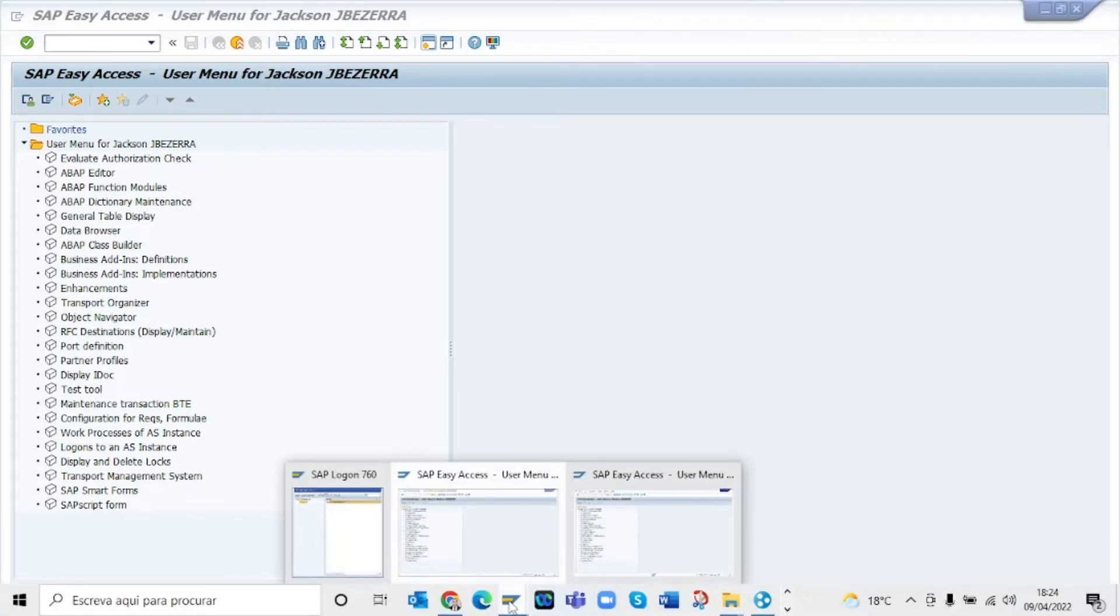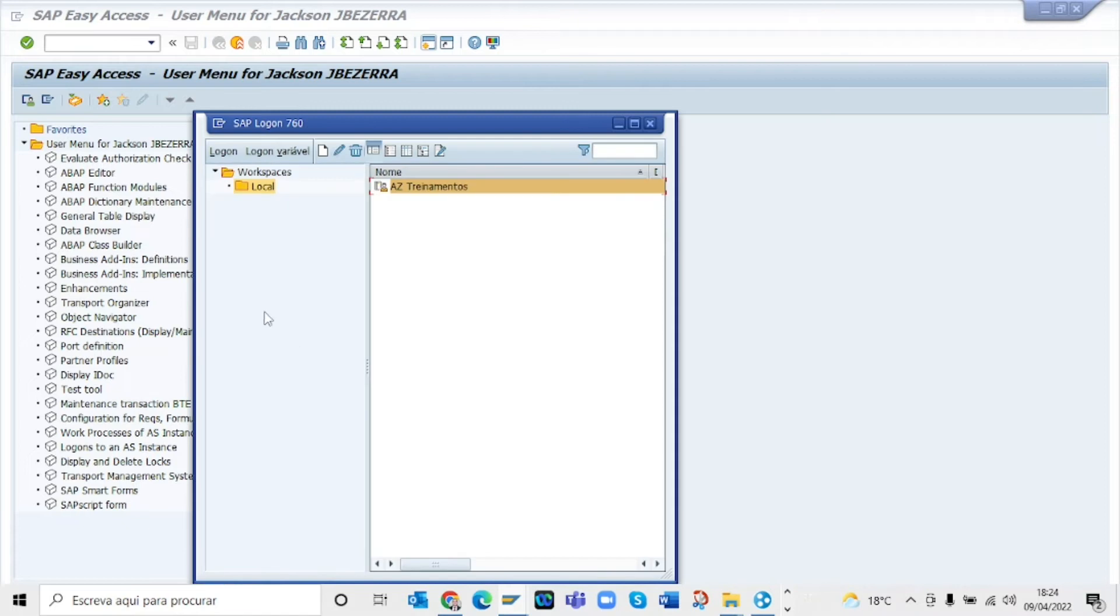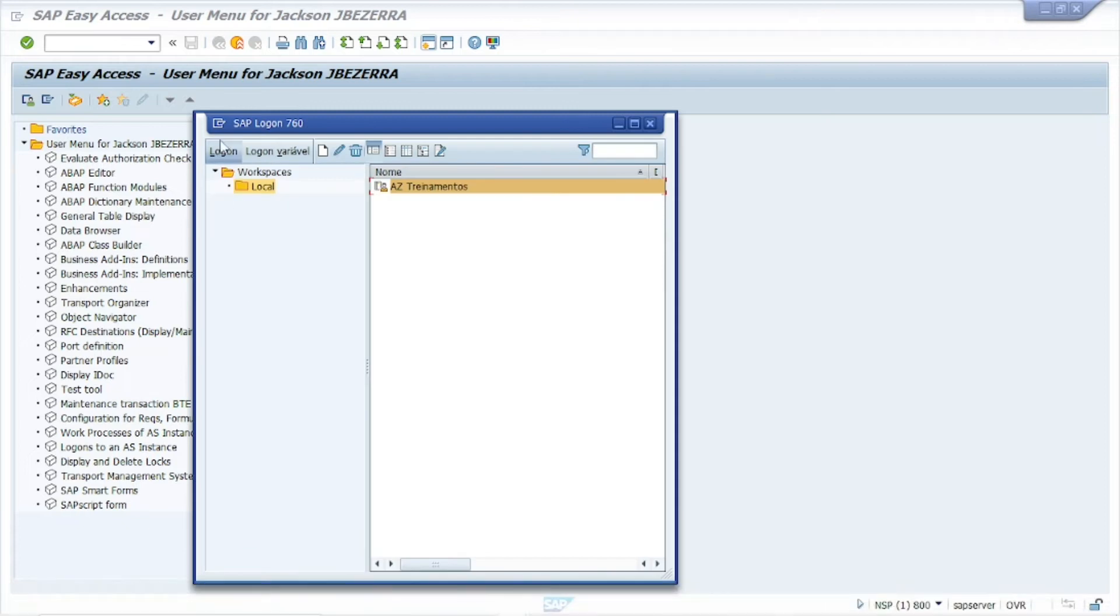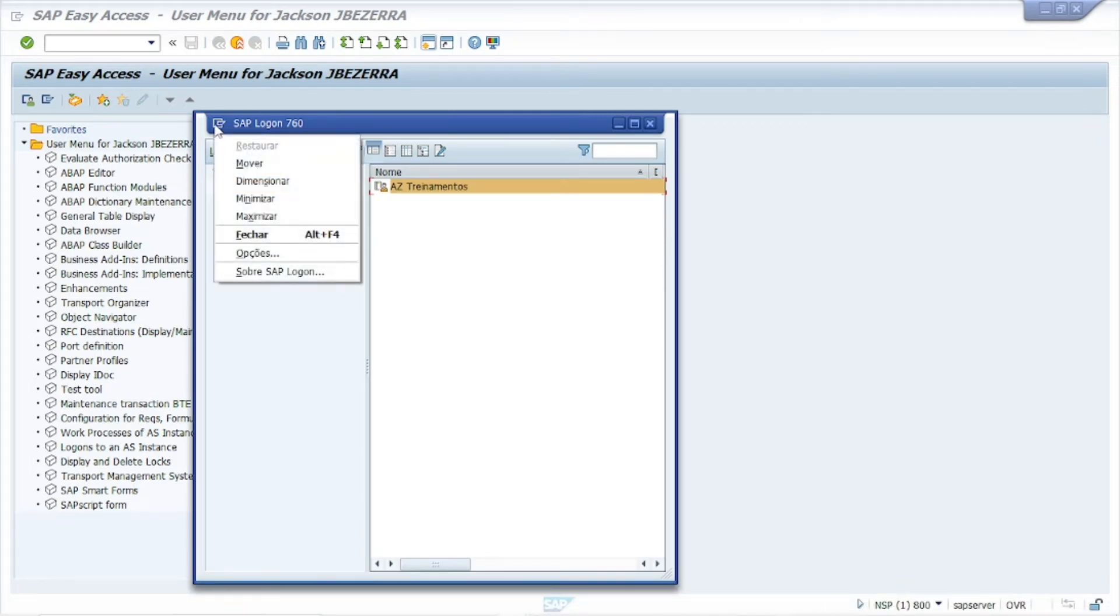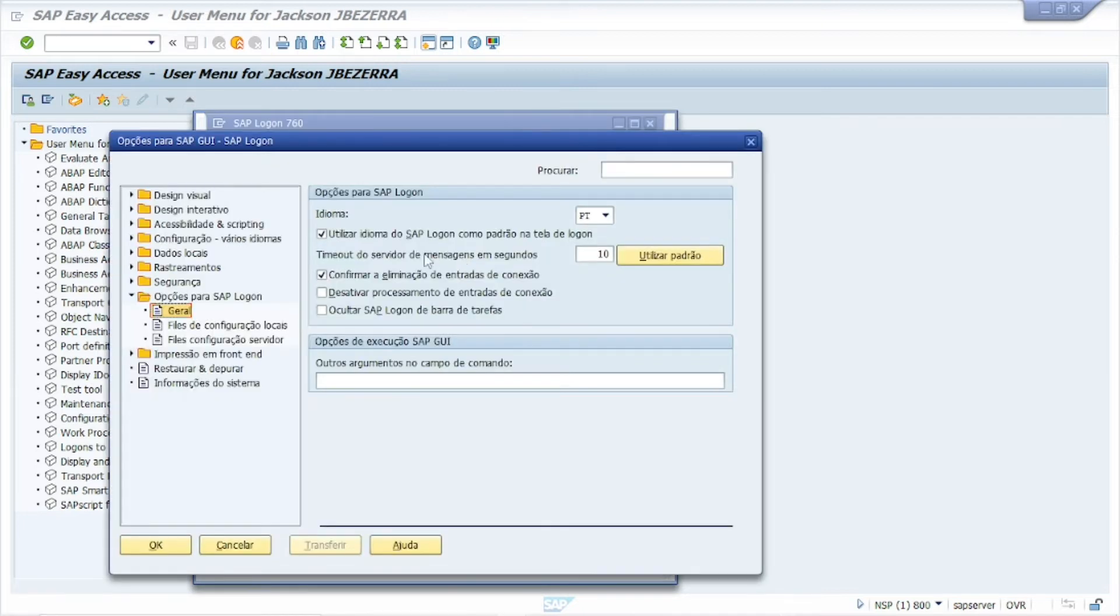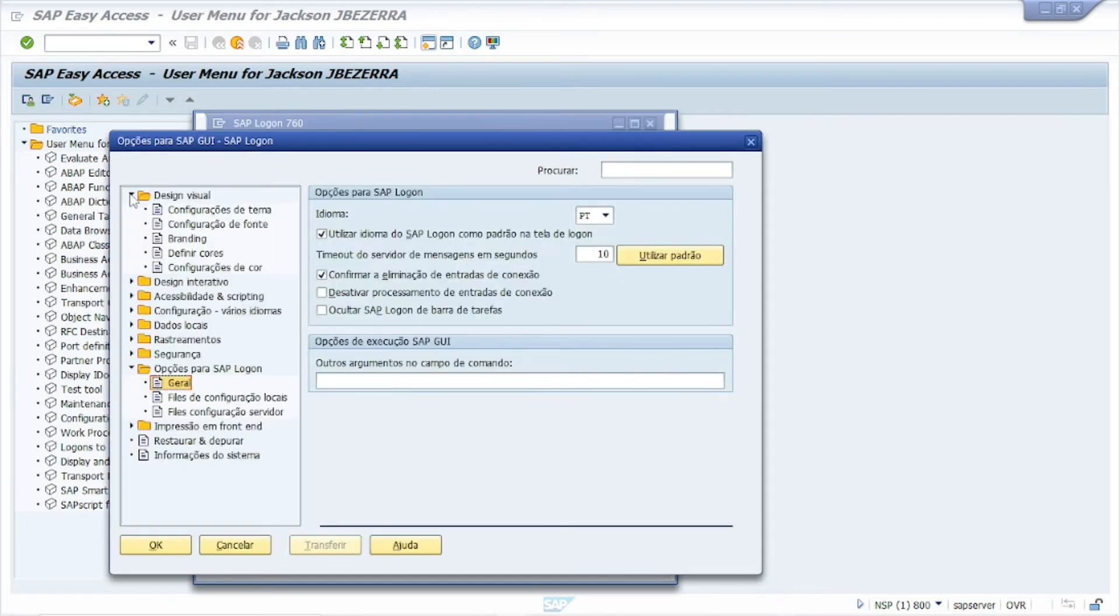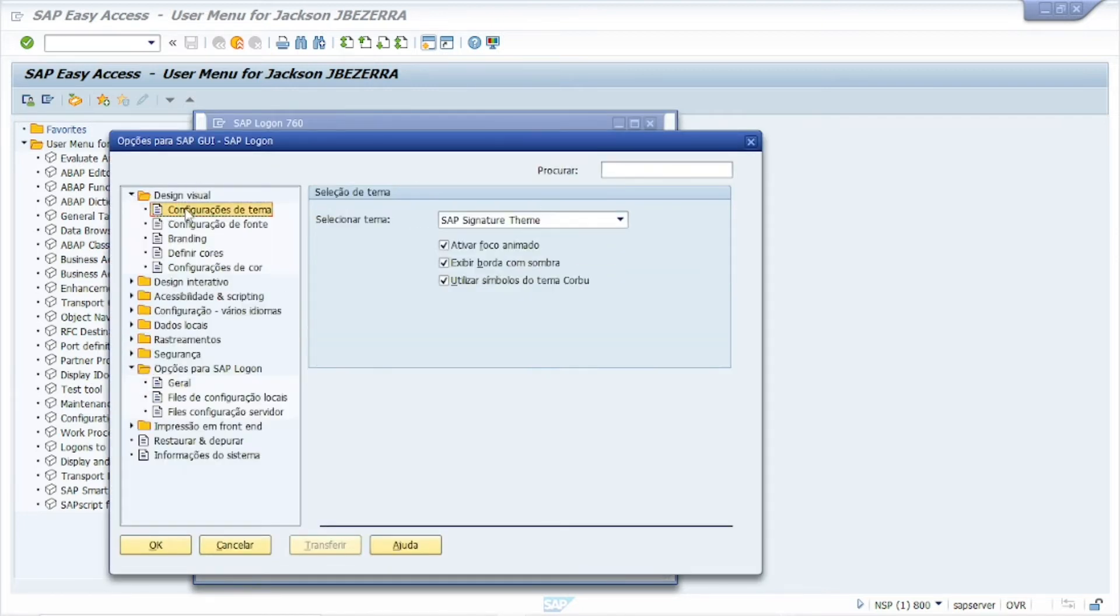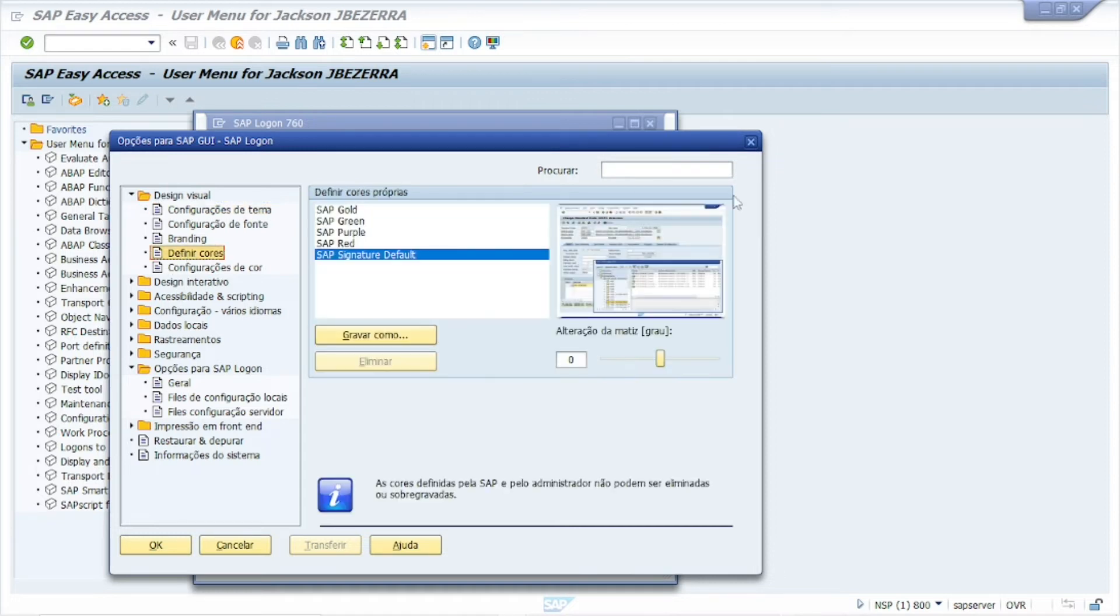For example, if you click in SAP Logon and go to this button and options, you can see here visual design and configuration for teams and define colors.